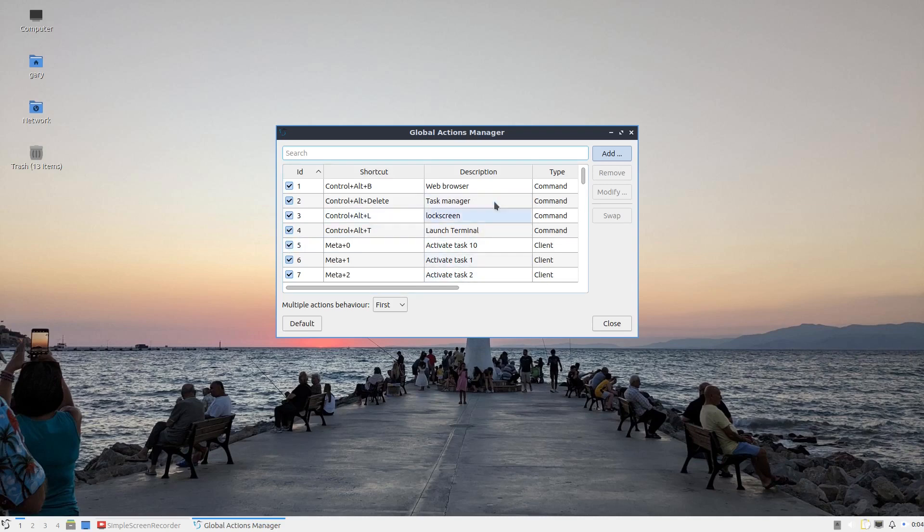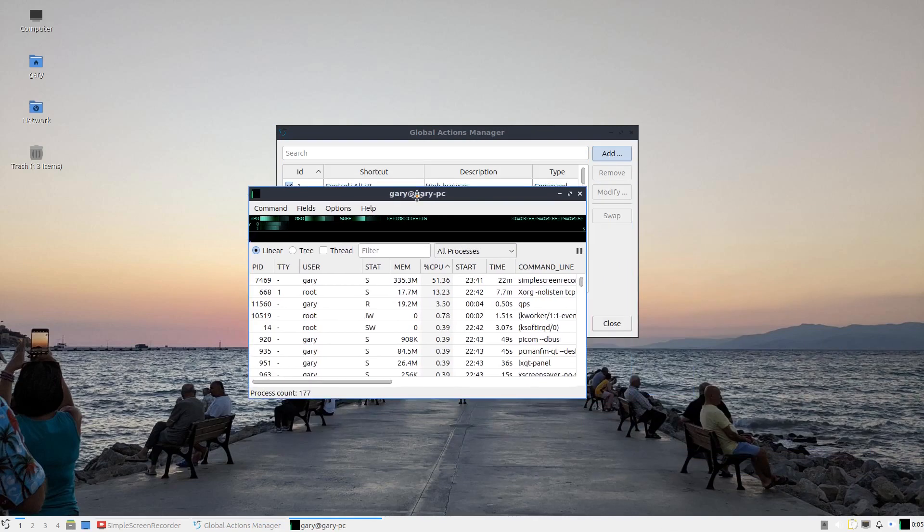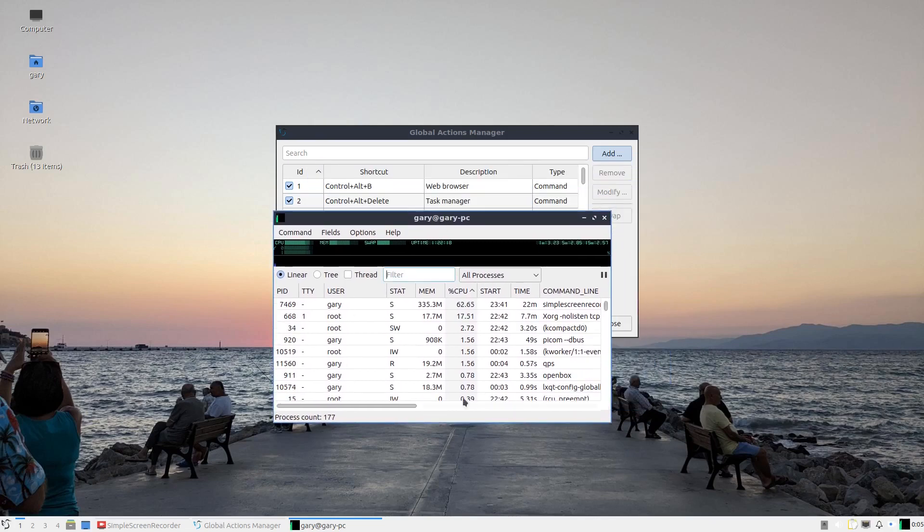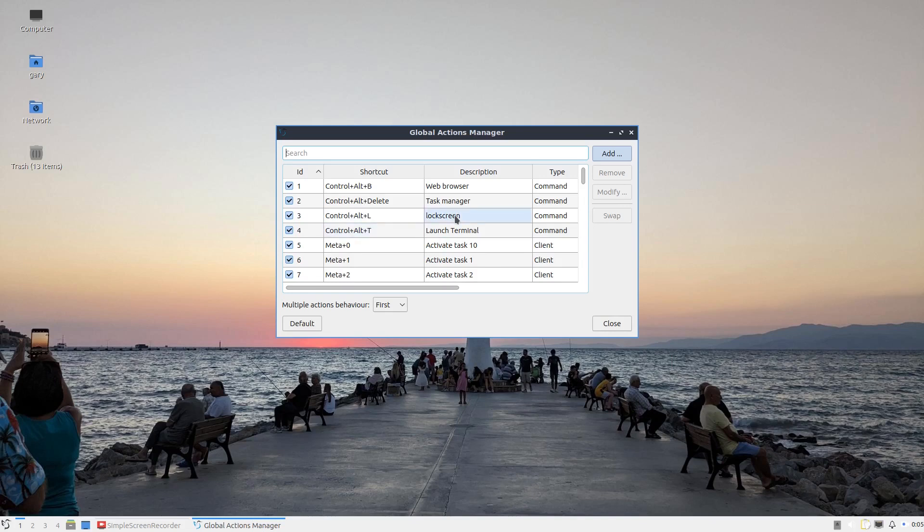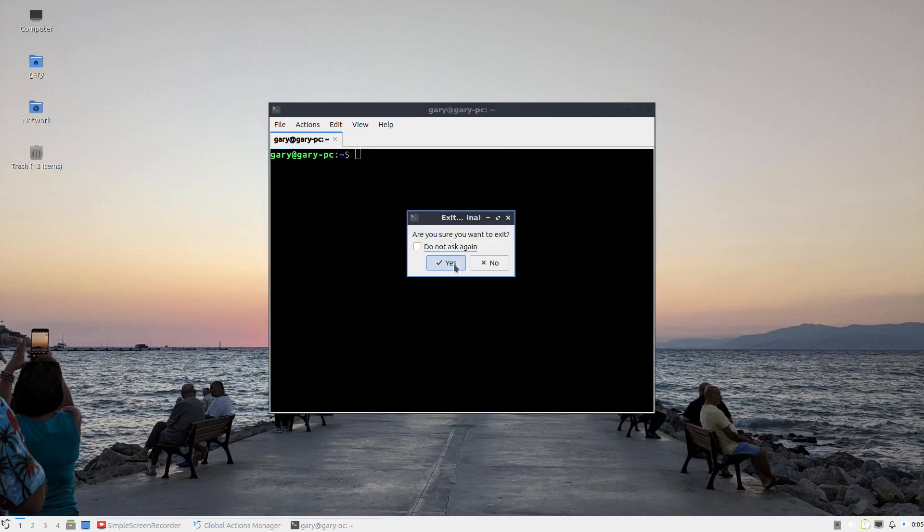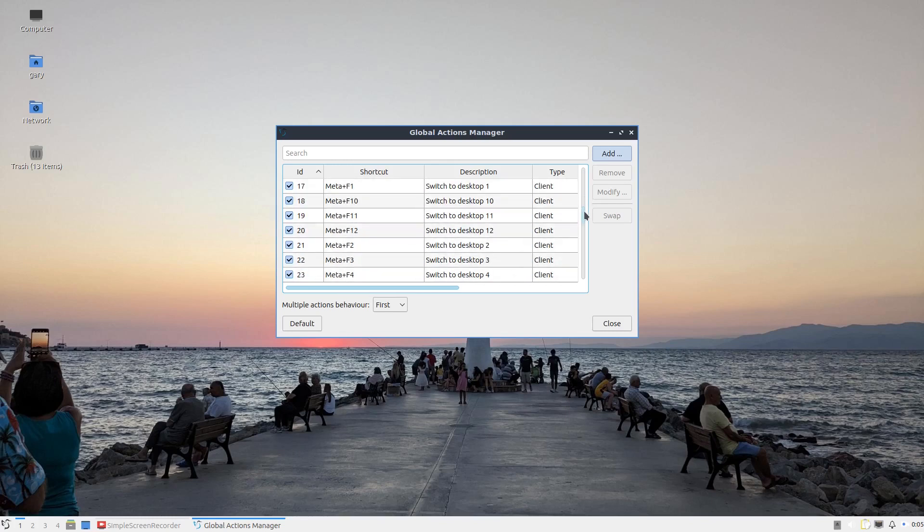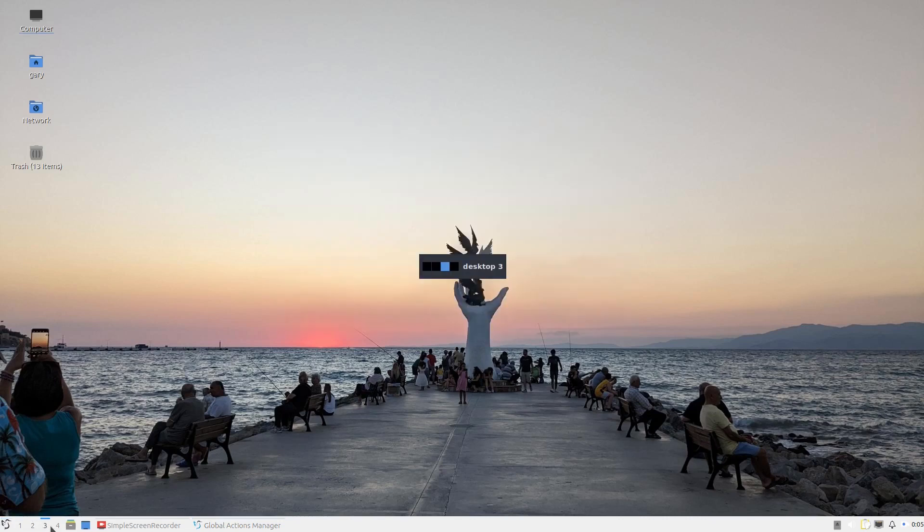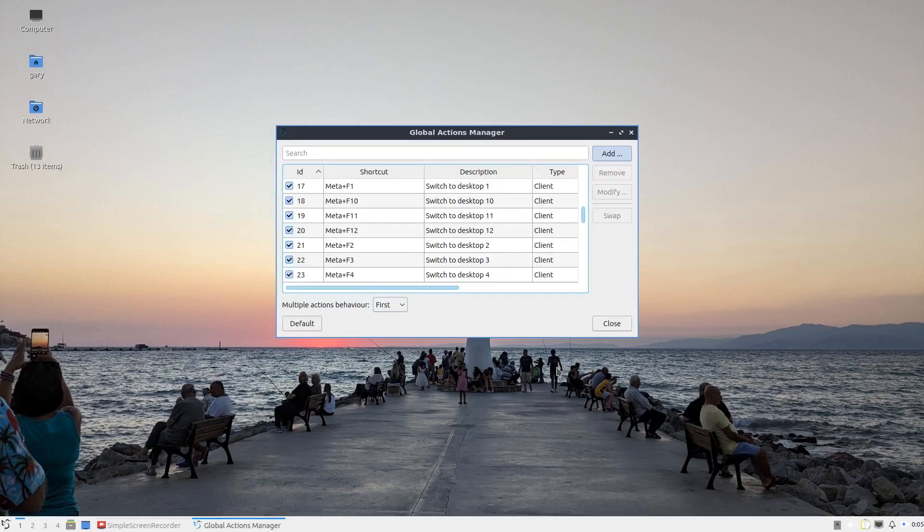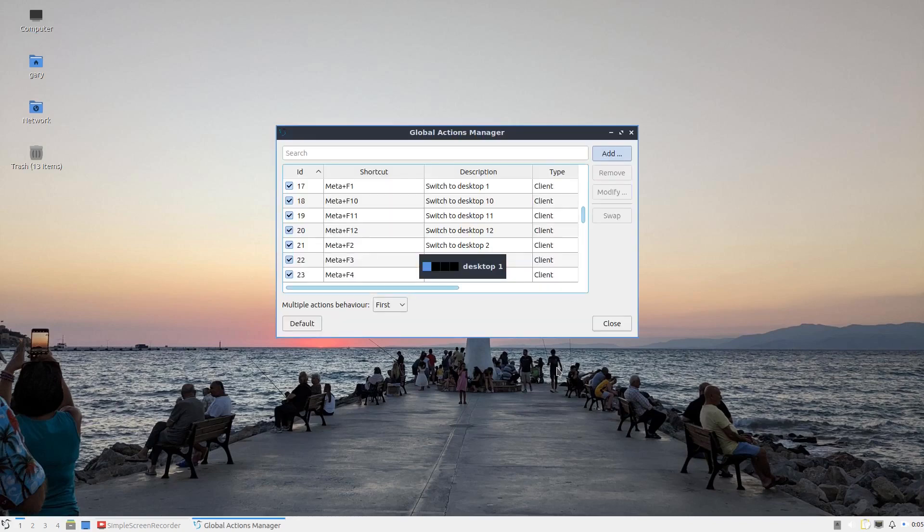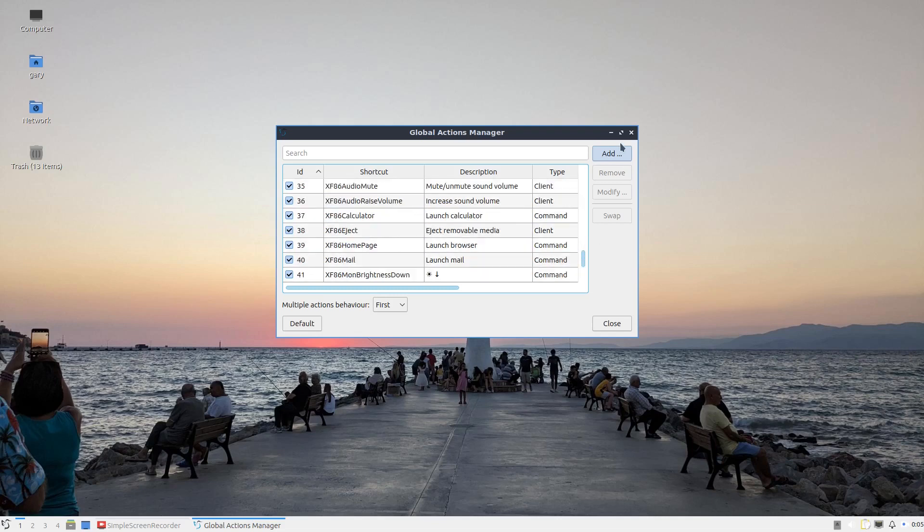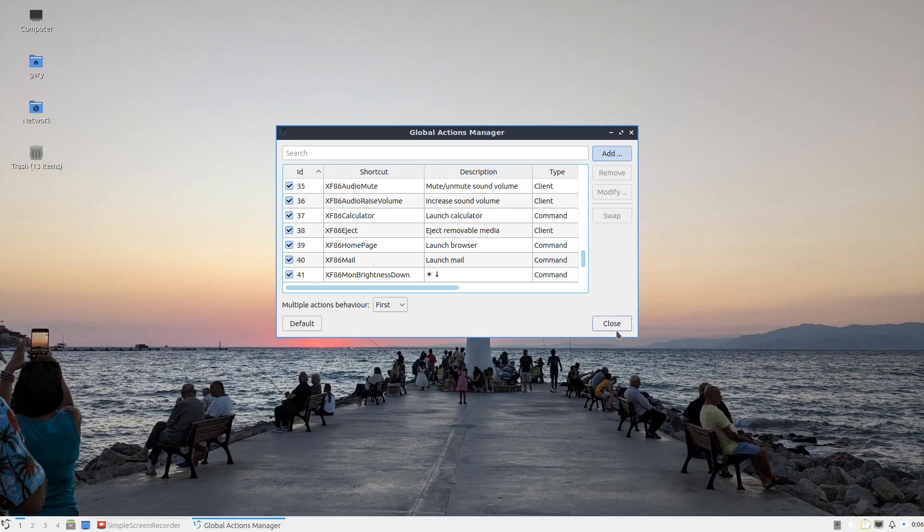So other shortcut keys. Ctrl, Alt, Delete brings up Task Manager. It doesn't work the same way as Windows, which logs you out. You can see which tasks are using up all the memory. Ctrl, Alt, L is for the lock screen. Ctrl, Alt, T, which is common for most distributions, brings up a terminal. There's all these meta keys. You can switch between different desktops one, two, three, four. You can also use the meta key to do that. So I could do F2 Windows F2, second desktop, three to the third, four to the fourth. If I go back to one, you can see my screen returns here. There's the print key that does a screenshot, shift ctrl F6 turns the brightness up and down, and you can add in your own shortcuts if you so wish.